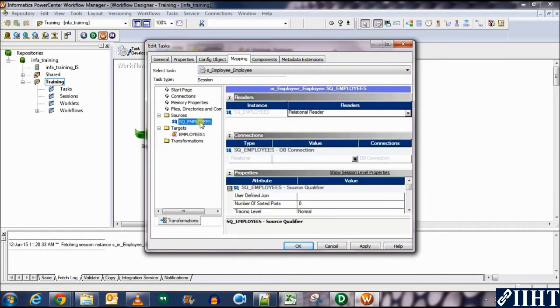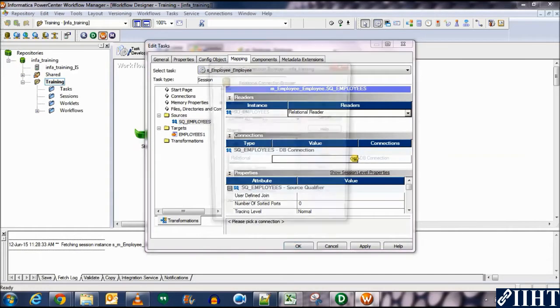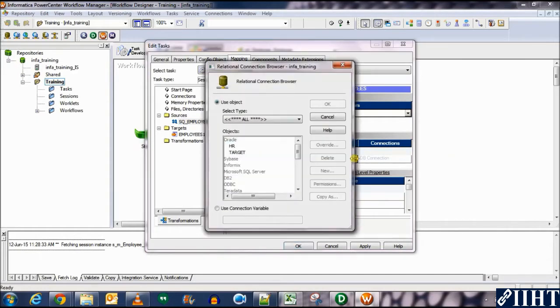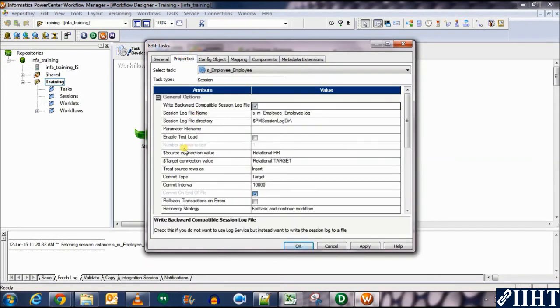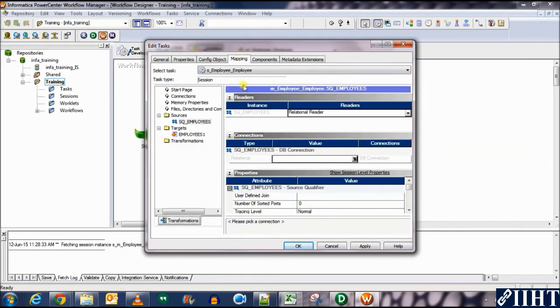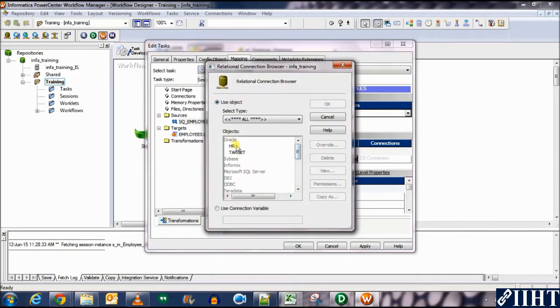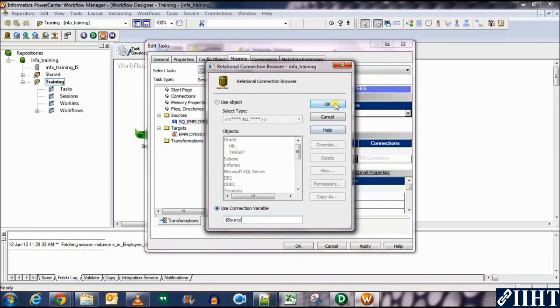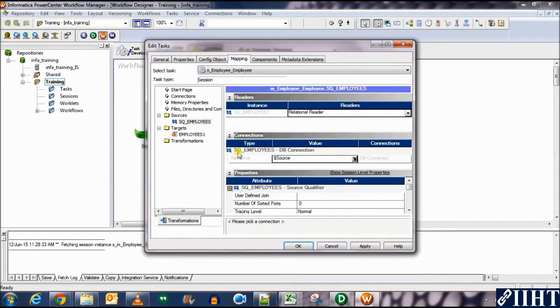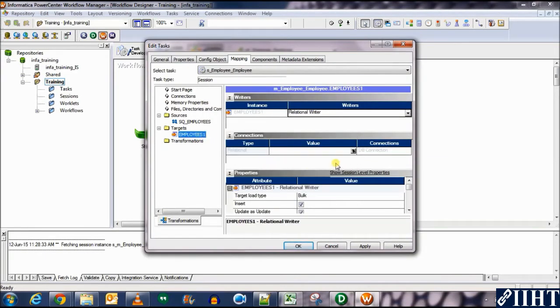Here, we need to select the source and we need to set the database connection over here as well. So let's do that. Click over here and you can see there are two ways to set the session database. Either we can select HR or we can select the variable which we've set earlier over here as dollar source points to the HR database and dollar target points to the target database. So let's come back here, click here, and either select HR or write dollar source over here.